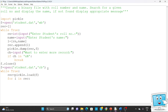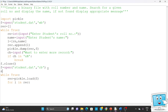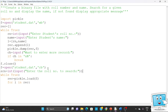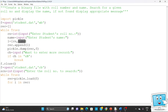First we take the roll number to search from the user: srn equals int(input('Enter the roll number to search')). Then we read all the data that was written, and check it one by one. In our list, position 0 is the roll number and position 1 is the name. So 'for i in rec' will iterate through each student's record.